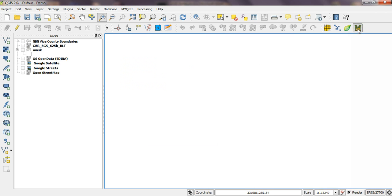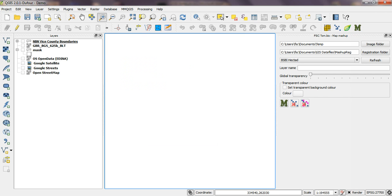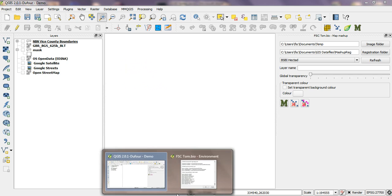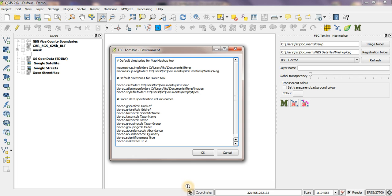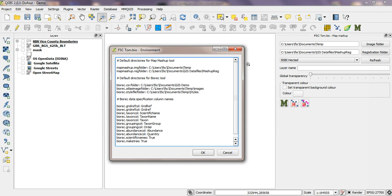Let's start with the map mashup tool. There are two values associated with that one which set the values which you can see here. So rather than me having to put those in each time by browsing to an image folder and registration folder, if I have values that I always want to set those to I can specify them here.